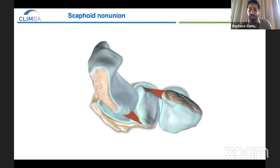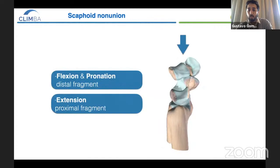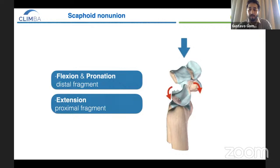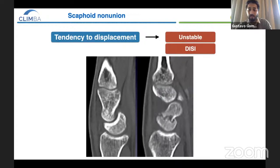When we have a scaphoid fracture, the distal fragment goes to flexion and pronation following the second row, leading to an impingement with the radial styloid, while the proximal fragment and the rest of the proximal row goes to extension. This movement leads to an anterior impingement between both fragments, generating an anterior bony effect on the scaphoid. This tendency to displacement sometimes produces an unstable fracture with a DISI deformity.